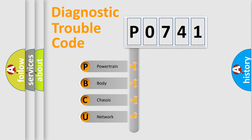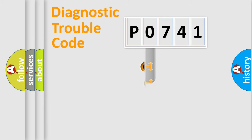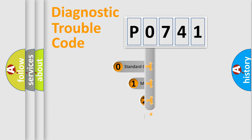We divide the electric system of an automobile into four basic units: Powertrain, Body, Chassis, and Network. This distribution is defined in the first character code.